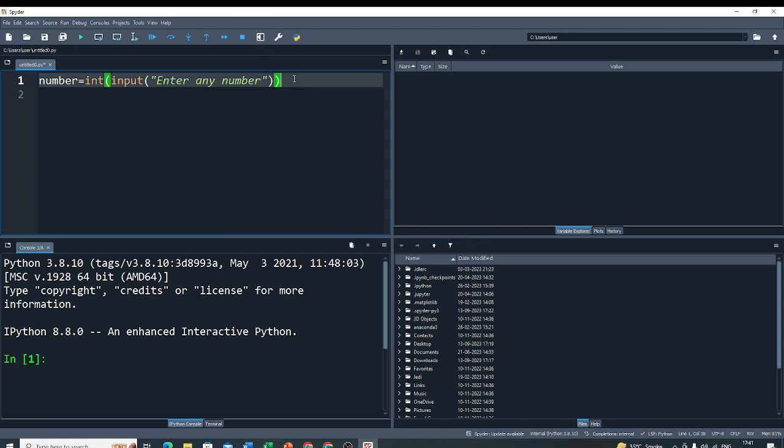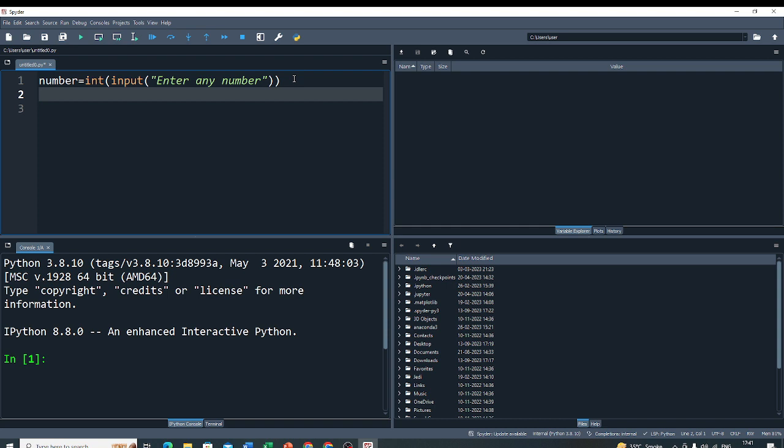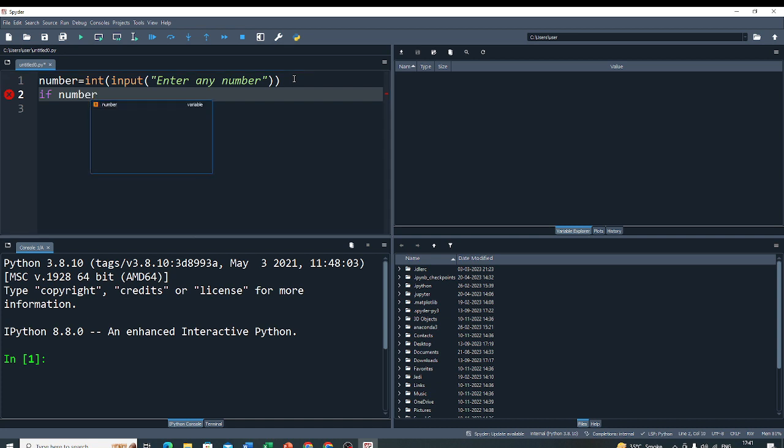Now, you have to check the given number is even or not. So, here I use a decision making statement if. And the decision criteria is number modulus 2 equal equal 0.